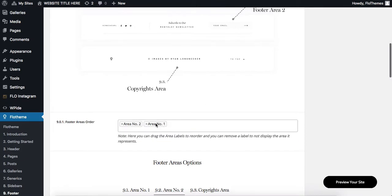Also, if I want to change around the order, area number one or area number two, I can easily do that by dragging and dropping them around.